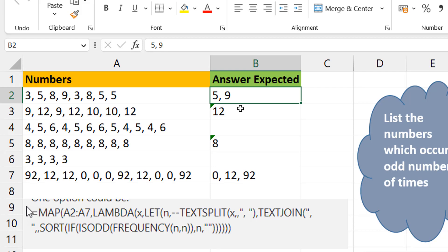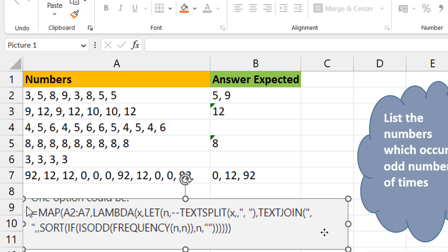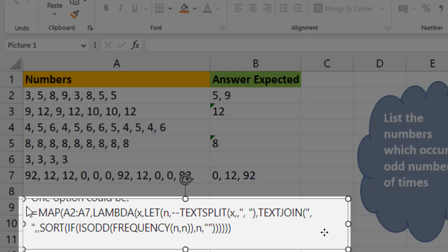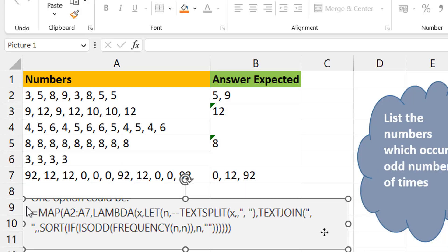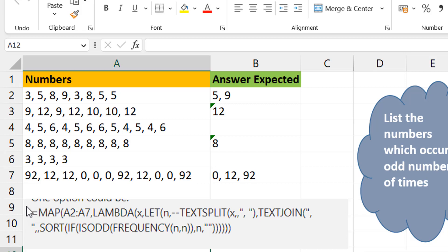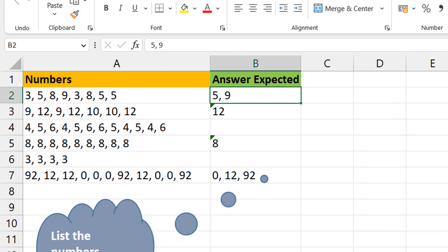There are a couple of solutions — mine was even a little longer than what I'm showing here. This is one of the more elegant ones I saw. I felt it was quite elegant and I'd like to break this one down to show you how it works.